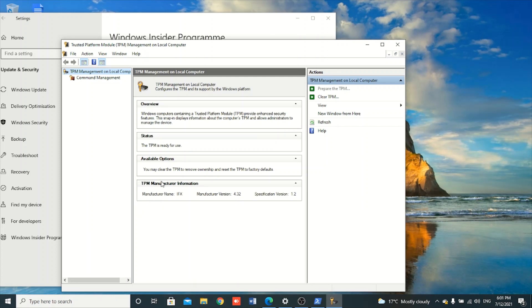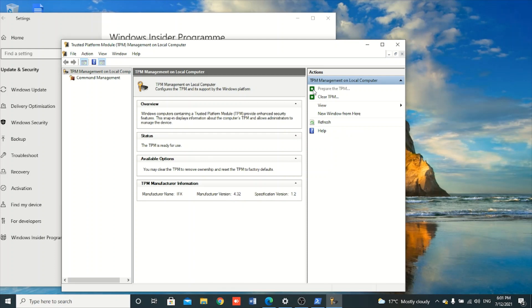As you can see, a window opens showing information about TPM. Under TPM Manufacturer Information, you can see details about your TPM. The manufacturer is IFX, the version is 4.2, and the specification version is 1.2. Microsoft originally required 2.0, but on a recent release they said 1.2 and above is acceptable. You need to click the 'Prepare the TPM' button — once you click it, it will prompt you to restart.